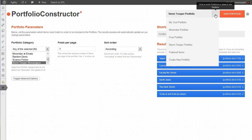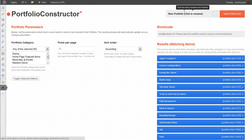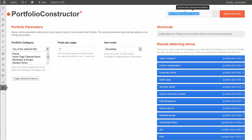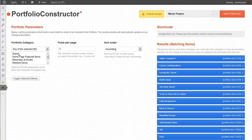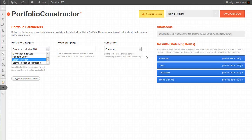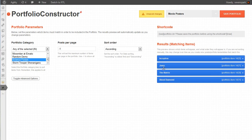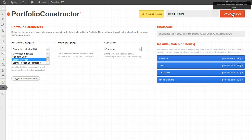We're going to create a new portfolio. We're going to call this 'Portfolio Movie Posters.' Now we want to select the categories to draw portfolio items from, so we want drama and science fiction. And there are the four items that we created: Inception, Jaws, The Matrix, and Blood Diamond. So let's save this portfolio.